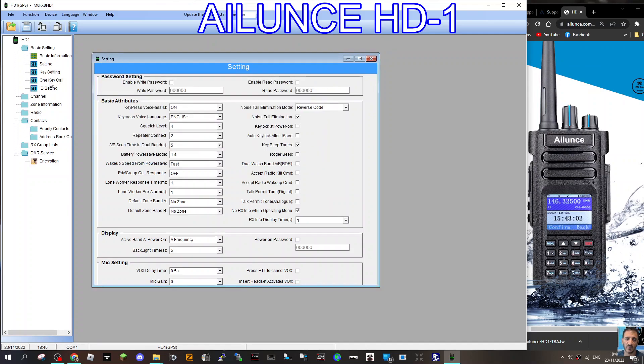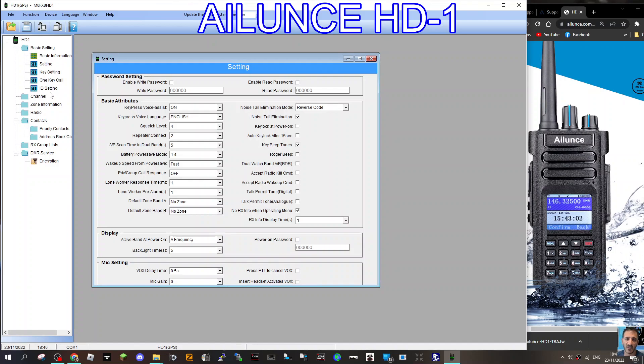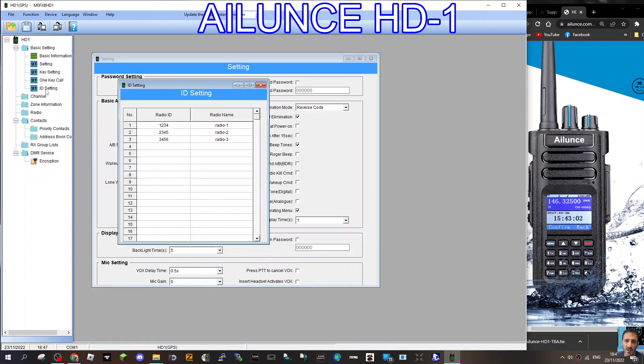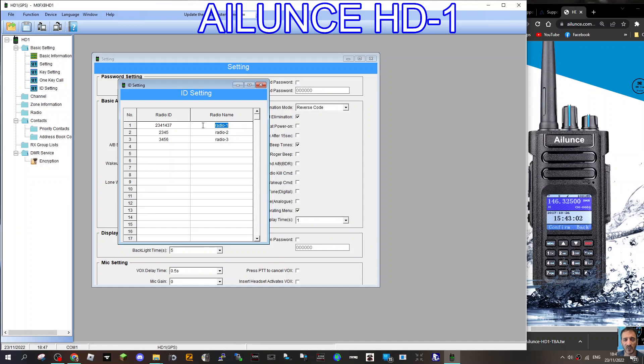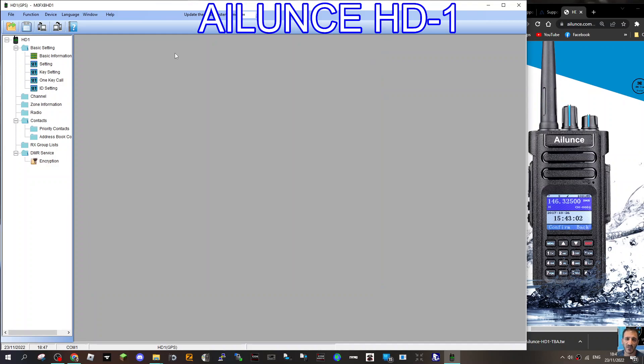Then we're going to go to one key call. We're going to do that separately. You can basically program a key to do a specific function, a bit more advanced than the usual functions. Now, this is really important, your DMR ID. You can have more than one. As you can see, you can have several. We're just going to put in one. Under the word radio ID, 2341437 is my ID. And we're going to put in our call sign, M0FXV. You definitely need to register this. Just Google register DMR number. You need to have a ham call sign and you'll get one within a few days. So that's in there. Close that window down.